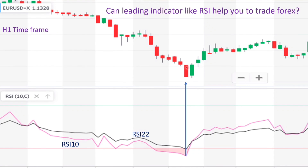After this bearish candle, you see the price reverses, and then we have a crossover going upward. So in order to find the exact location where we enter the trade, on this H1 time frame, we have to go to one step lower time frame.